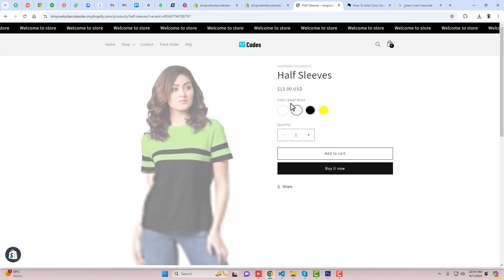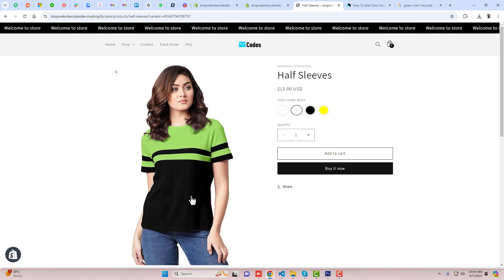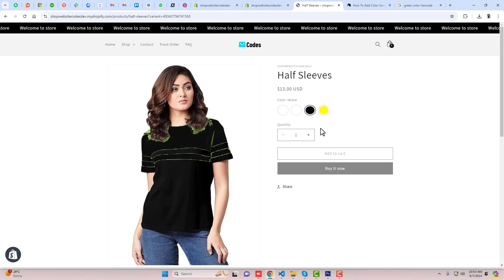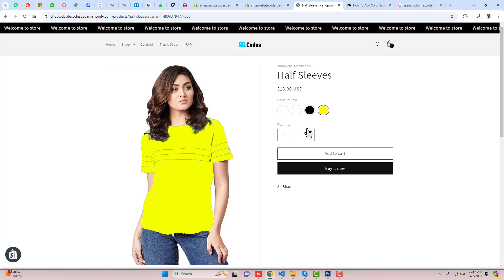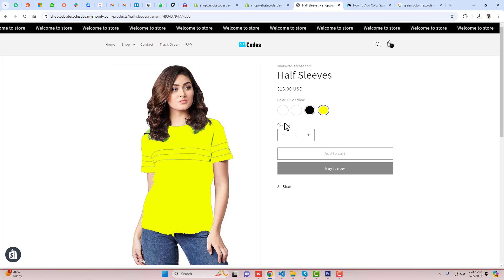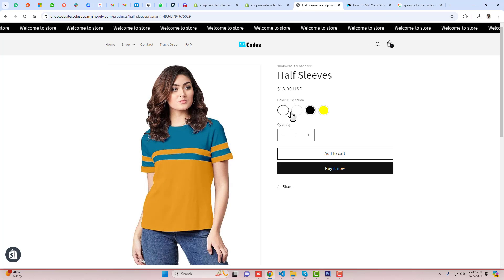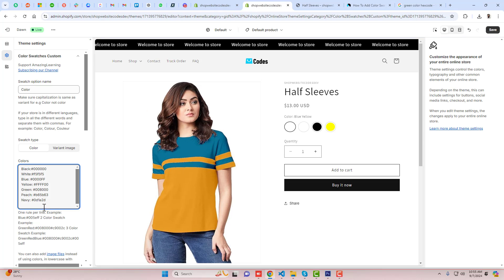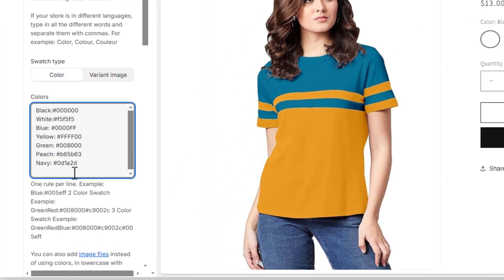This color is green and black, and this is black and yellow. So for blue and yellow, how we can add that color? Let me show you — so here we are going to add blue and yellow.